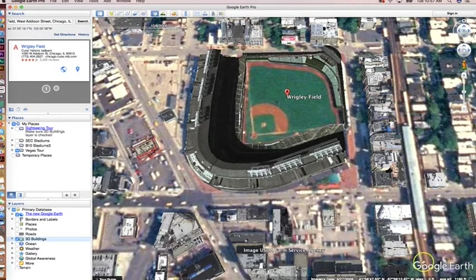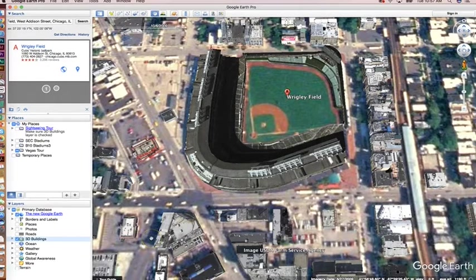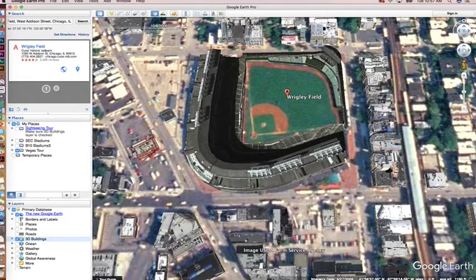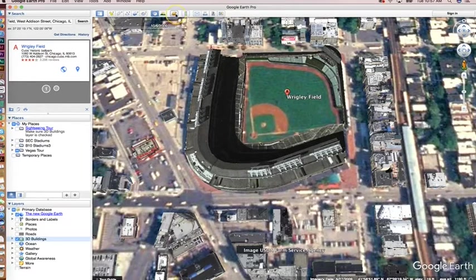Make sure the Google Earth watermark is down in the corner. If you do crop it out, put it in the cut line and credit of the photo so it's properly credited. That's all Google asks you to do with their images — that you credit them — which is very important.